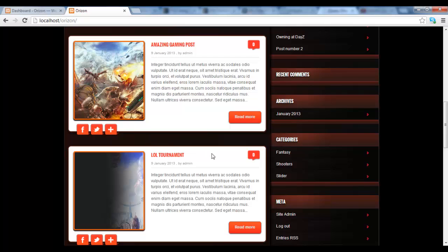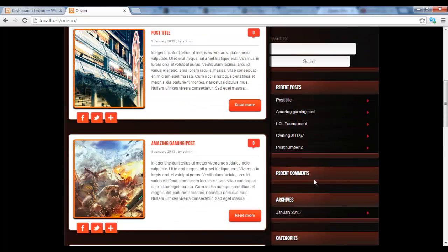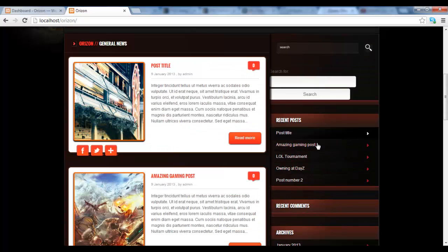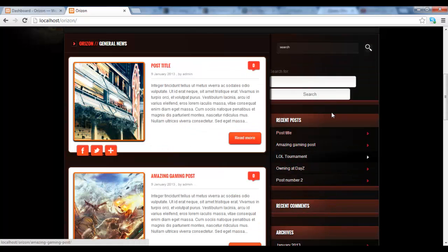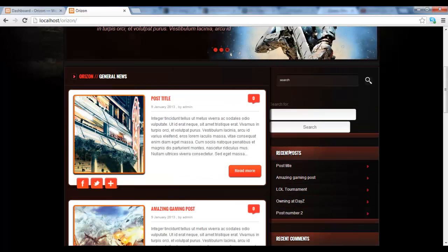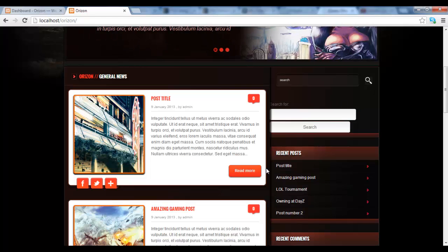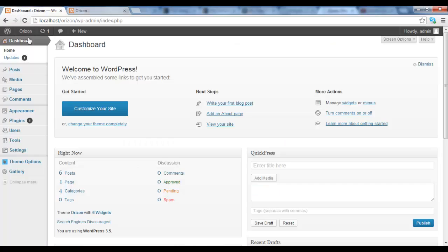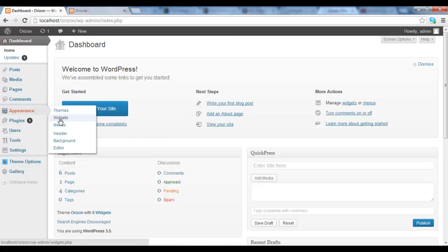So to fix and add the widgets that we want on this side, on the right sidebar, on both sidebars really, but we're going to start first of all with the right sidebar first. So we go in our admin panel and we navigate into Appearance and Widgets.